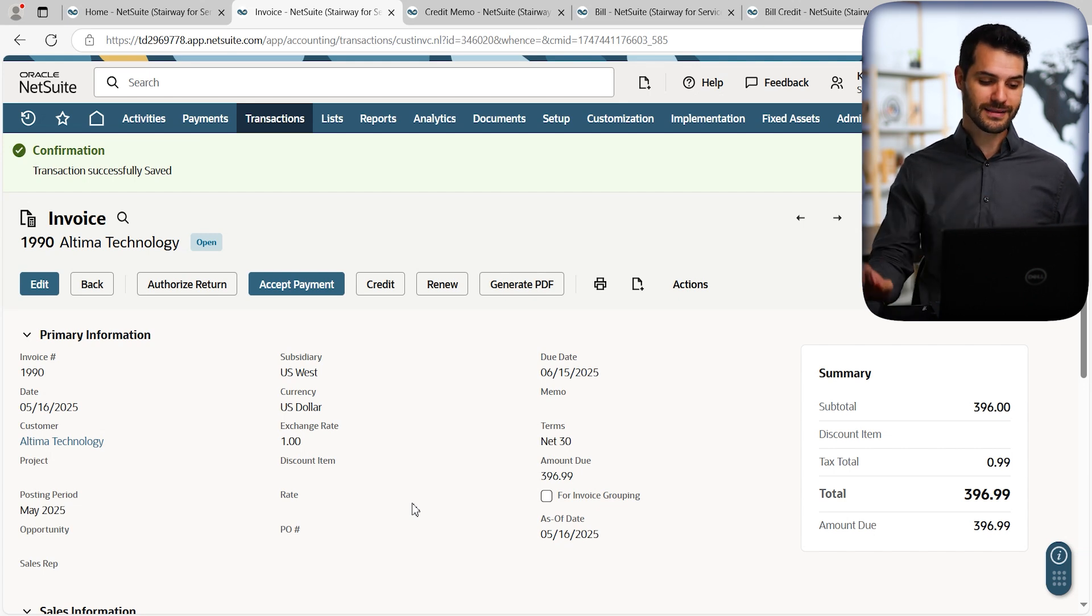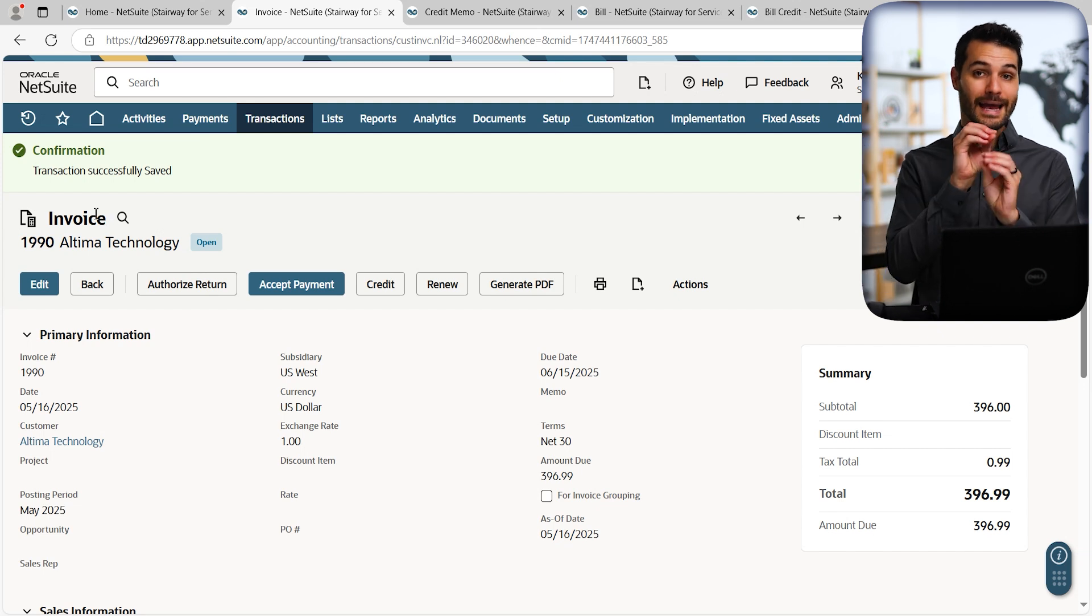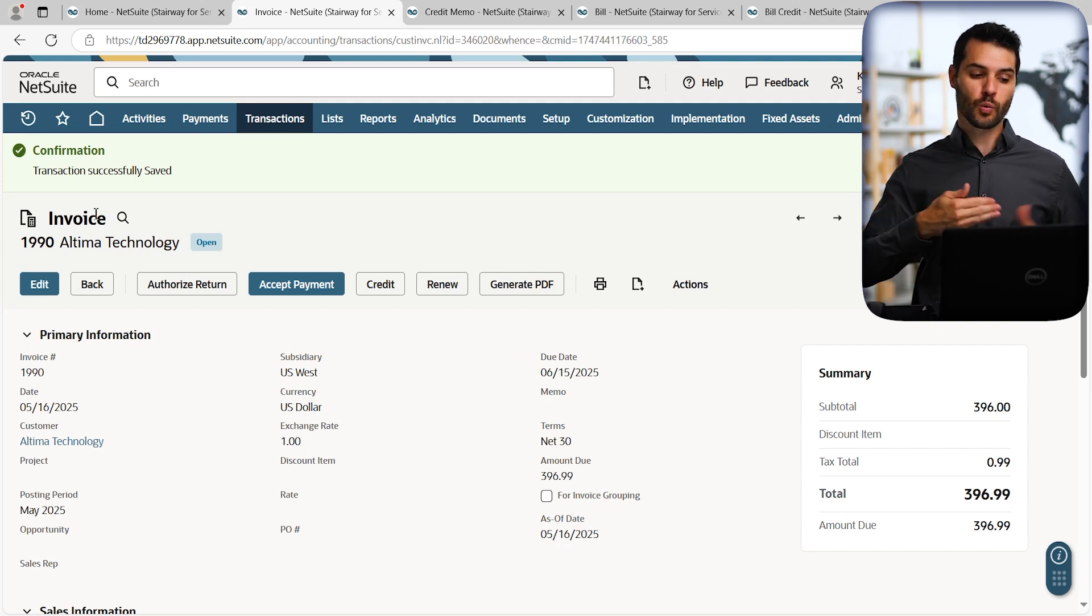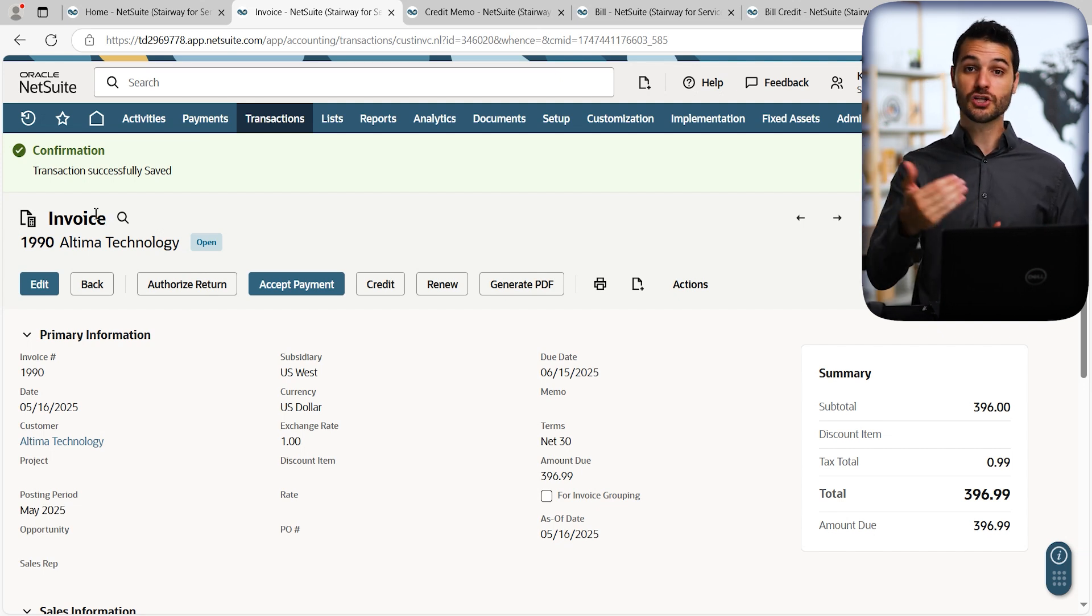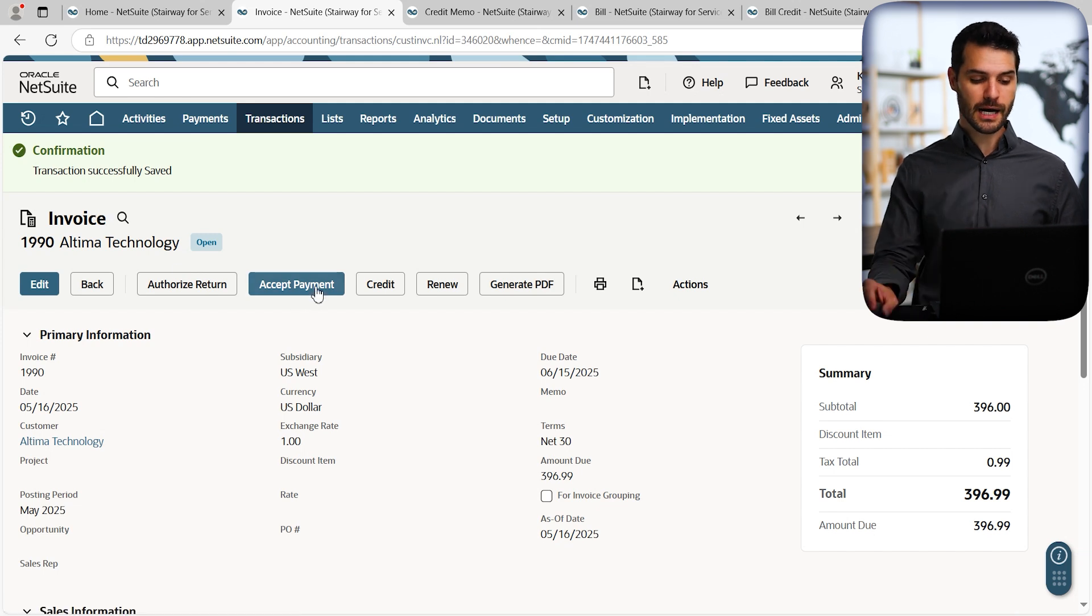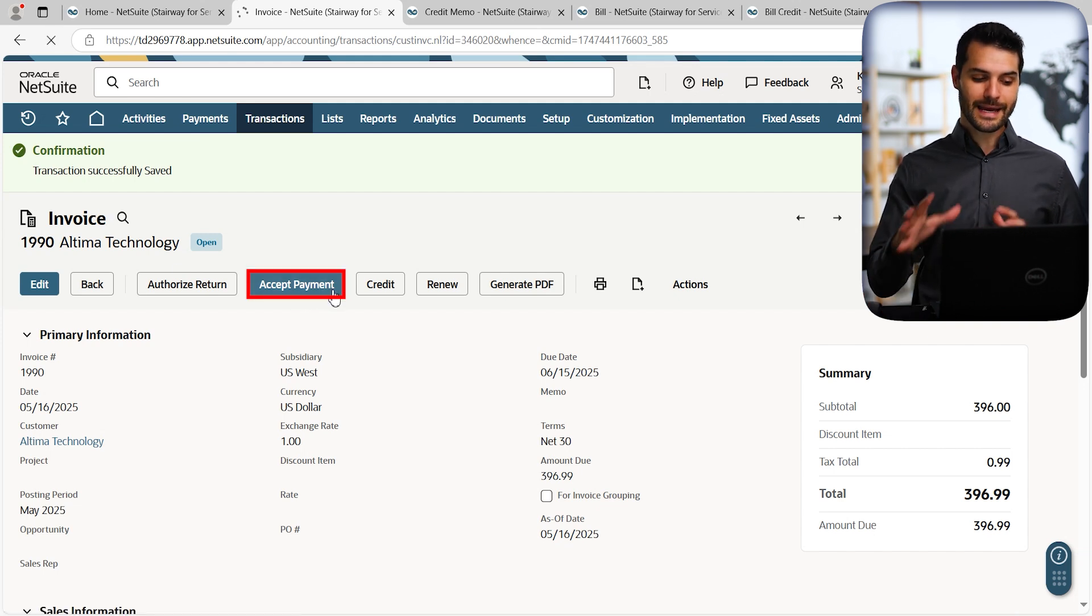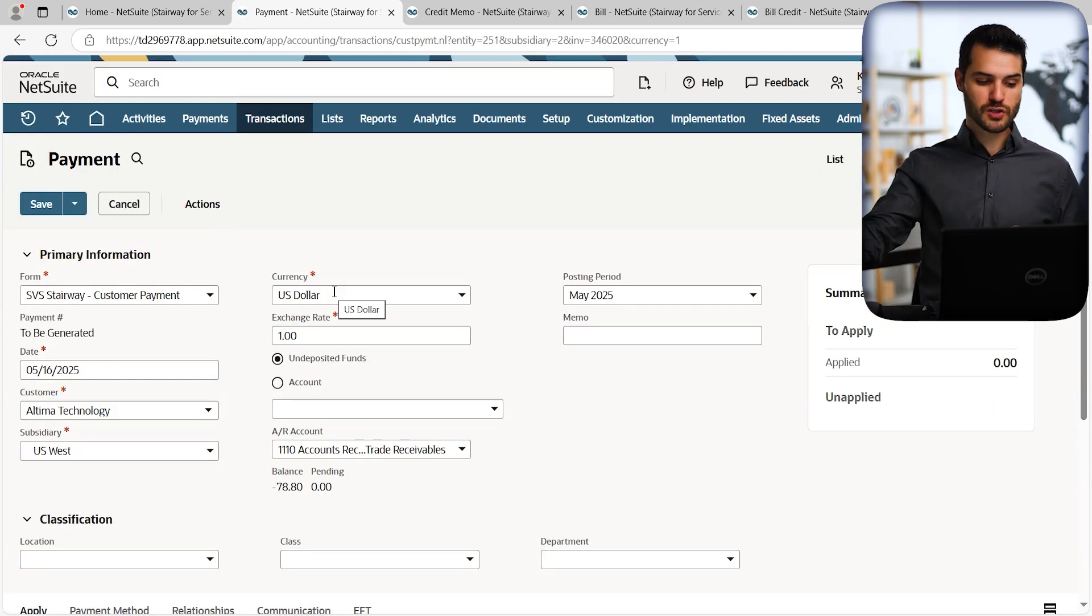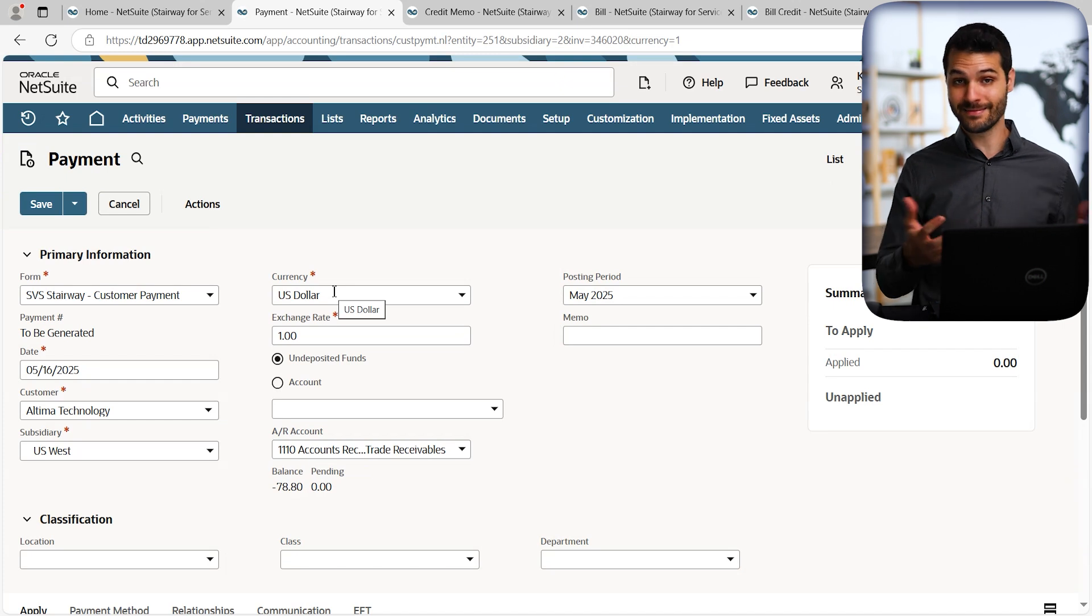And the first method is if we go straight from this invoice, remember that process flow, invoice goes to customer payment. So we're going to push this invoice forward to that customer payment record, and we're going to do that by coming over here to accept payment. So if I click on that, it keeps that invoice record that doesn't disappear, but it's going to now spawn off of that a customer payment record that would then need to be saved.